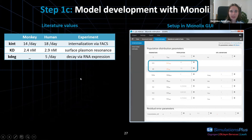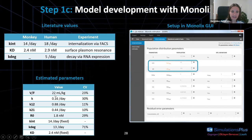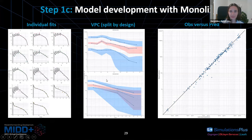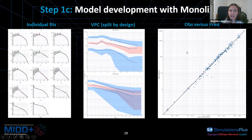I fit the mechanistic TMDD model to the preclinical monkey data, fixing kint and kdeg to the experimental literature values and estimating the remaining parameters. The individual fits look very good. The VPC and observations versus predictions plot also look good — even with two parameters fixed to literature values, the model properly captures the monkey PK data.